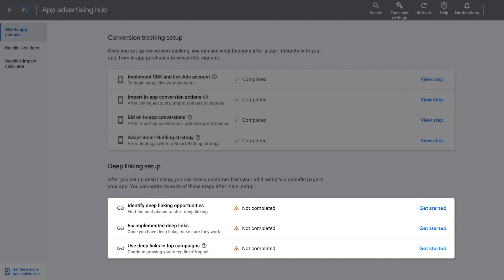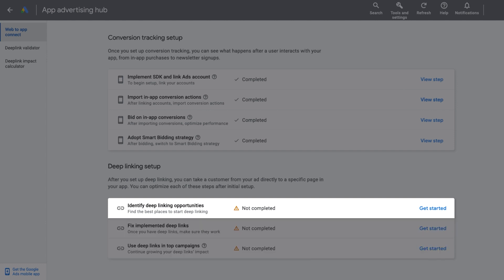Identify Deep Link opportunities, Fix implemented Deep Links, and Use Deep Links in your campaigns. Let's get started by identifying Deep Linking opportunities.